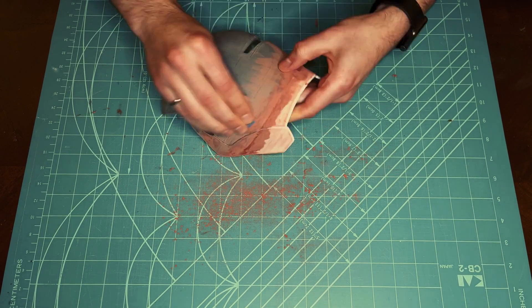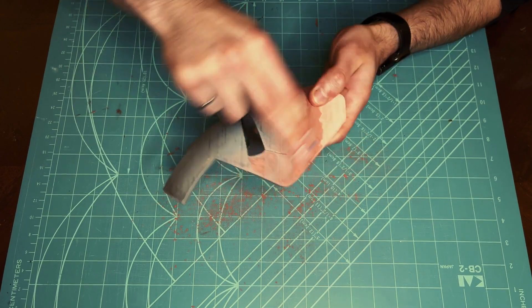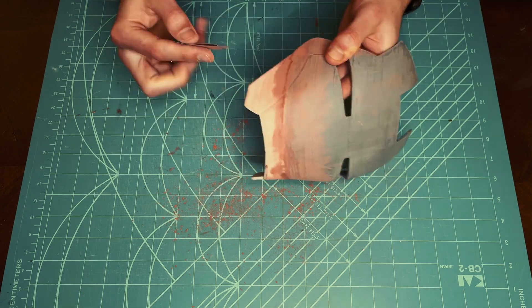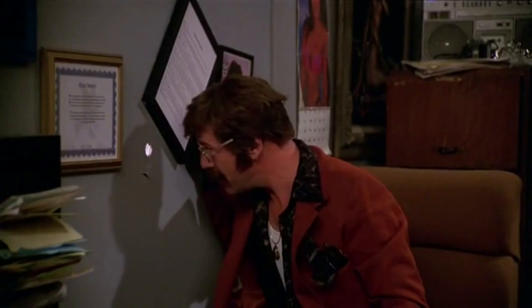After the bondo is dry, the parts are sanded again with 240 and 320 grit sandpaper. Now that the most tedious and labor-intensive part of the build is over, the helmet is ready to be covered in filler primer.